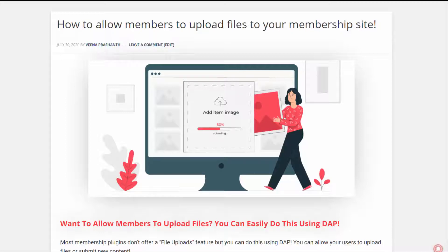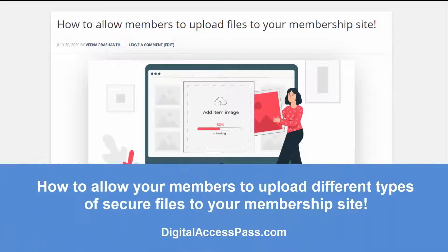Hello and welcome to Dapp. My name is Veena Prashant. In this video, I'll take you behind the scenes to show you how you can allow your members to upload files to your membership site. There are two ways you can do this in Dapp, and it's a fully secure way of allowing users.